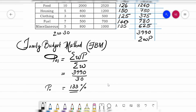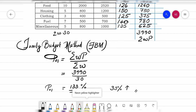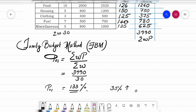P01 = 3990 divided by 30 gives us 133. So the cost of living index number by the family budget method is 133%, meaning a 33% increase over the base year. I hope you have followed this. We will now move to the next problem.